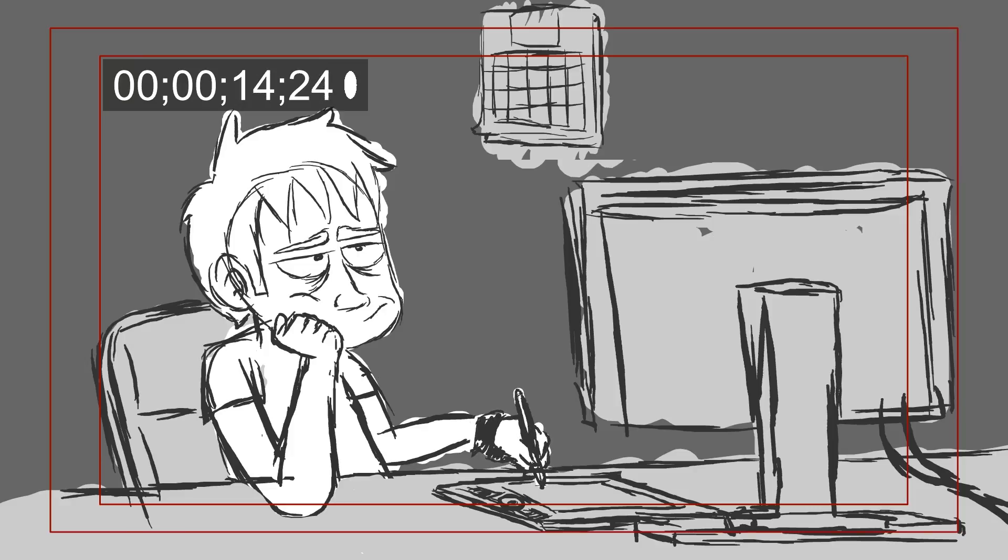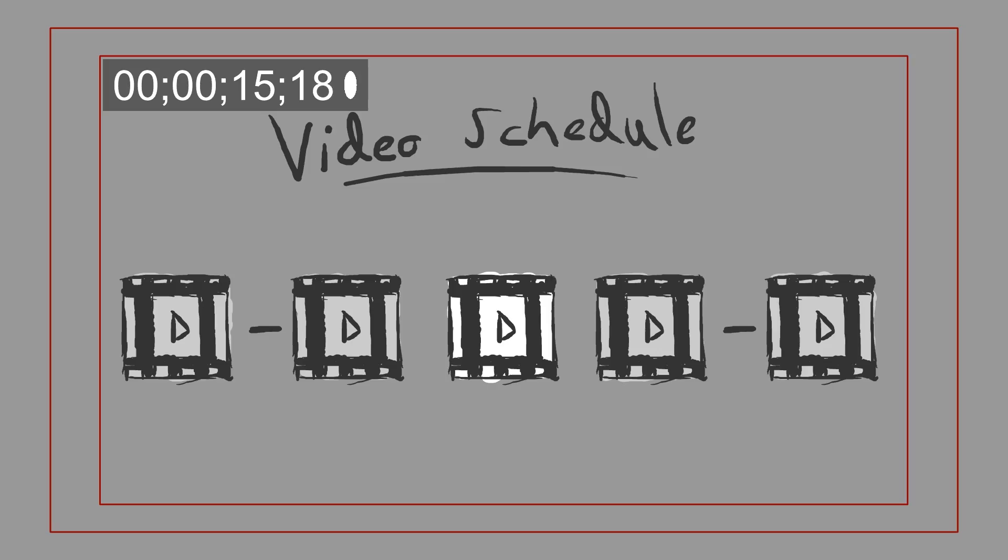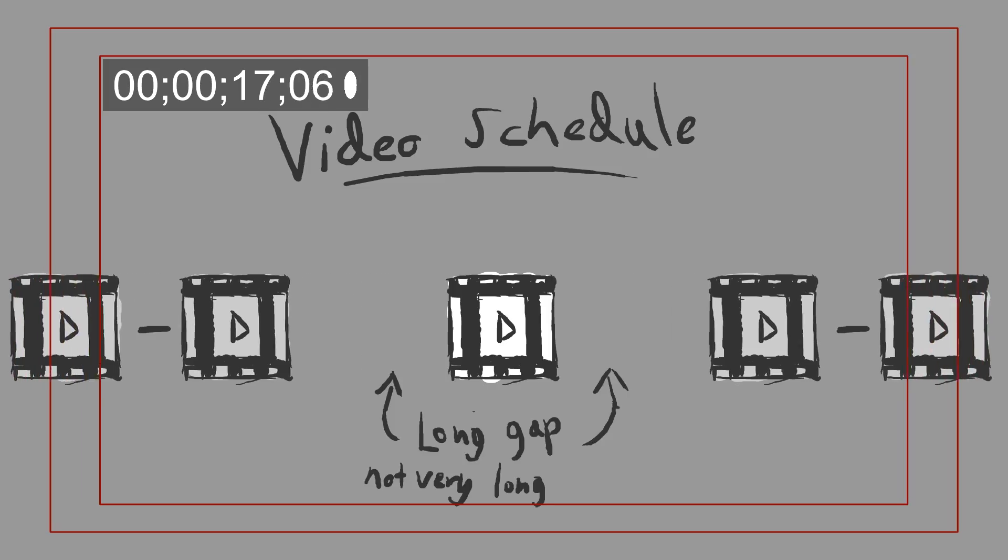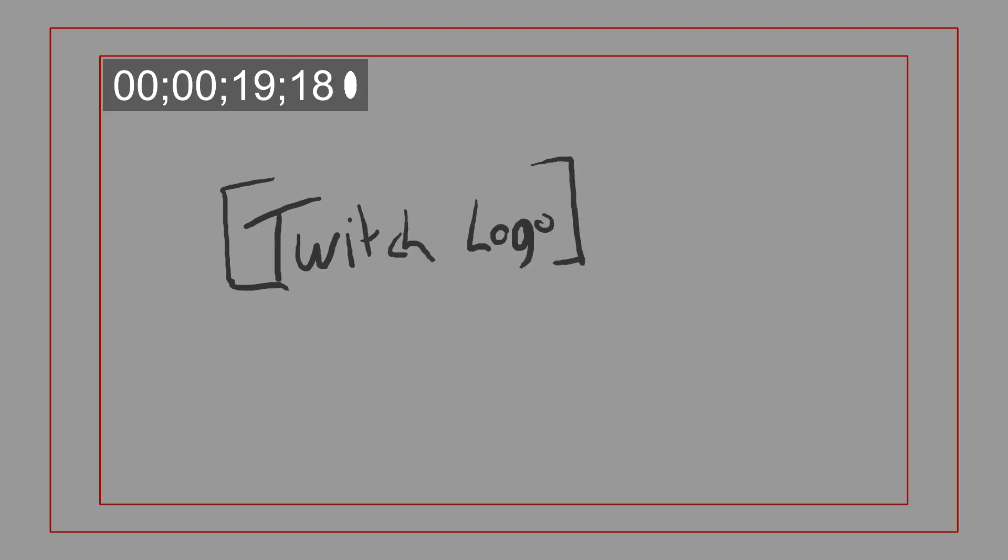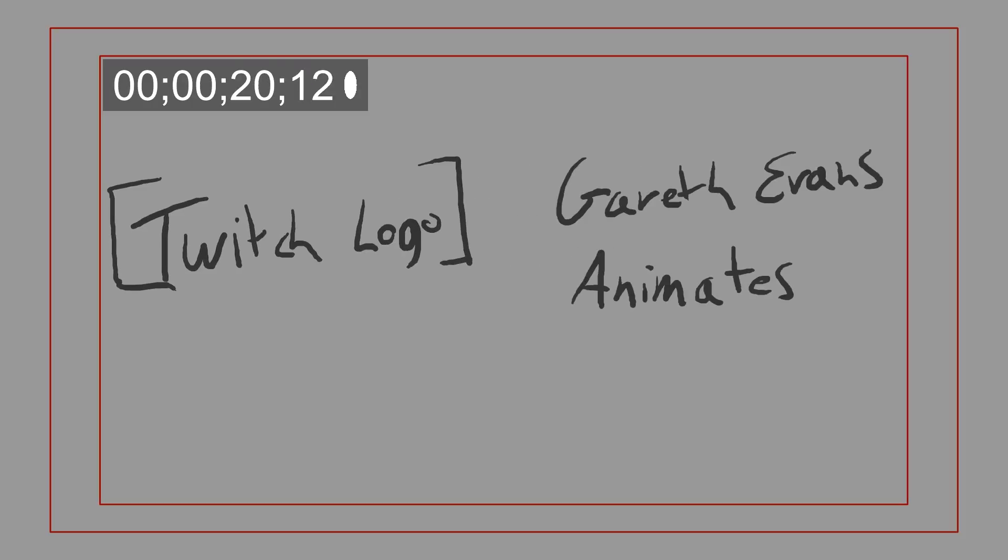Now cartoons can take a very long time to make, and there's usually a long gap between videos. So I've decided to launch my very own Twitch channel called Gareth Evans Animates.